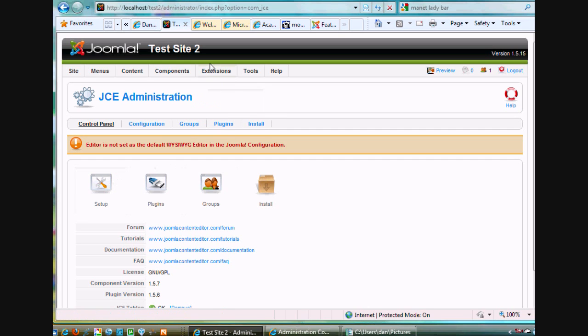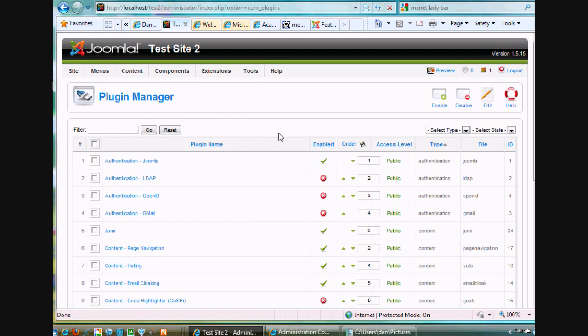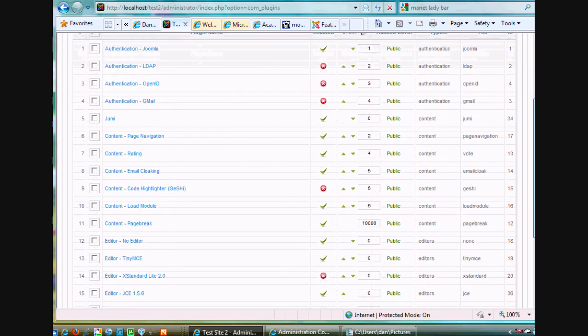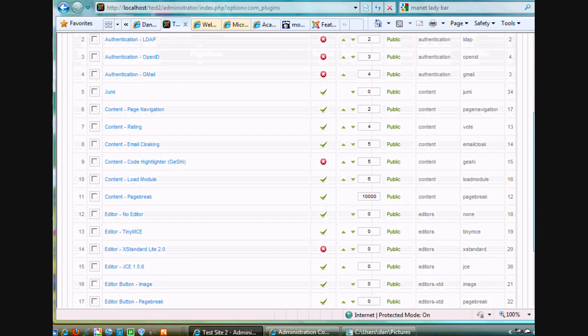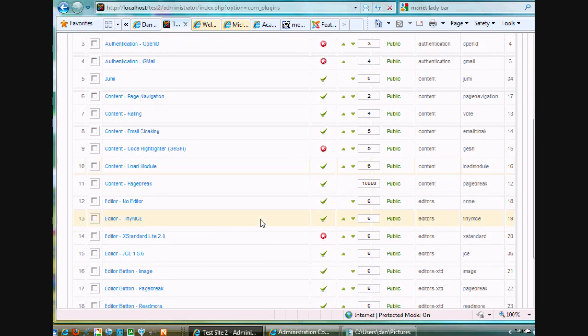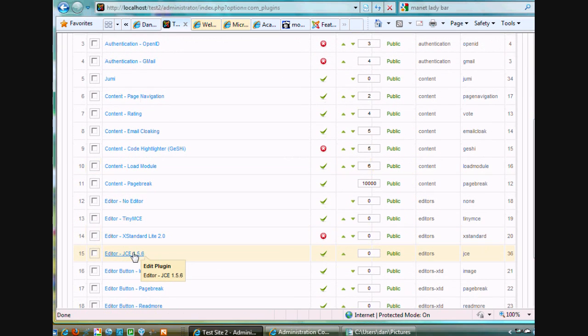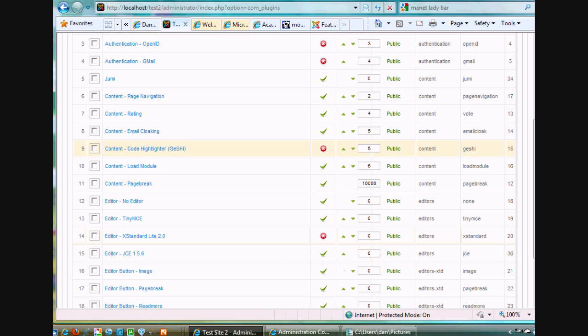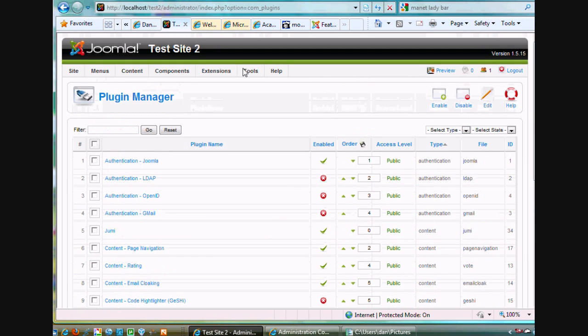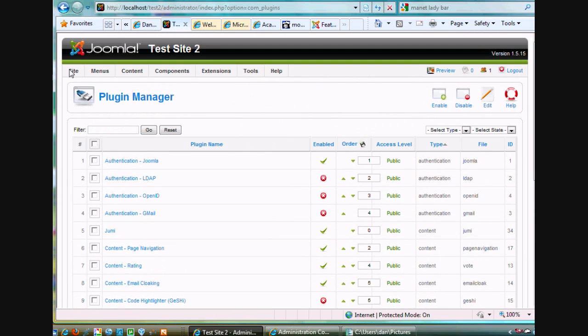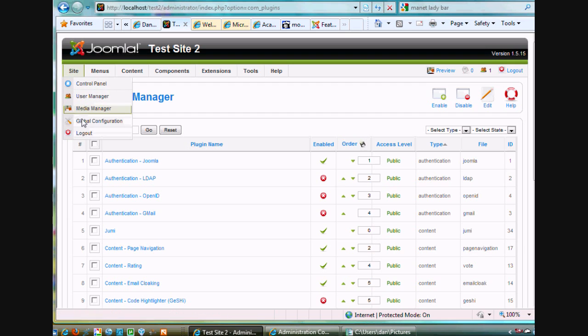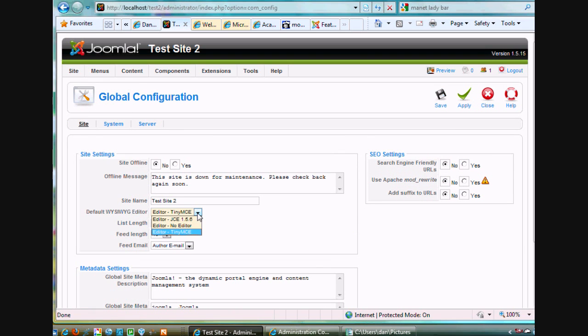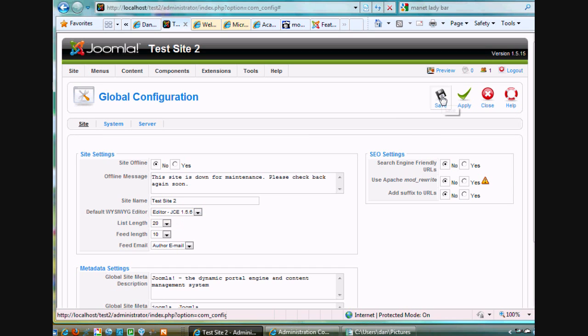So right now, I'm going to go to extensions and plugin manager. And I'm going to see if the plugin was installed and then enabled. So I'll go down here. And there it is. Editor JCE. It's enabled by default. So that's good. So now if I want to try it out, all I got to do is go to site, global configuration, and change it to the JCE editor right here. And hit save.